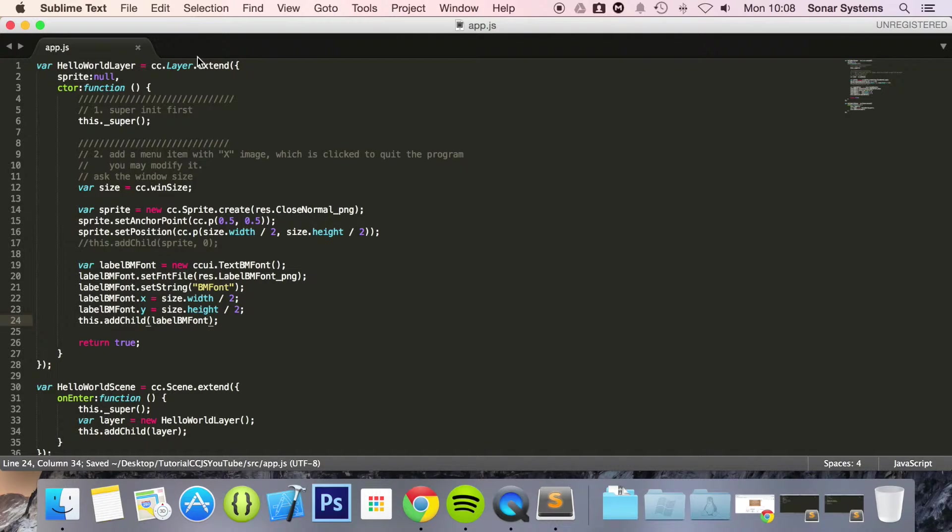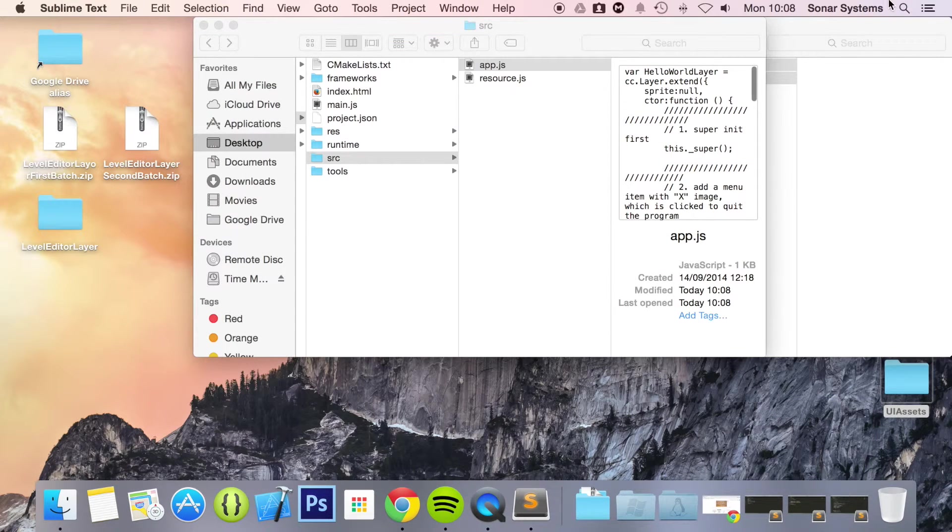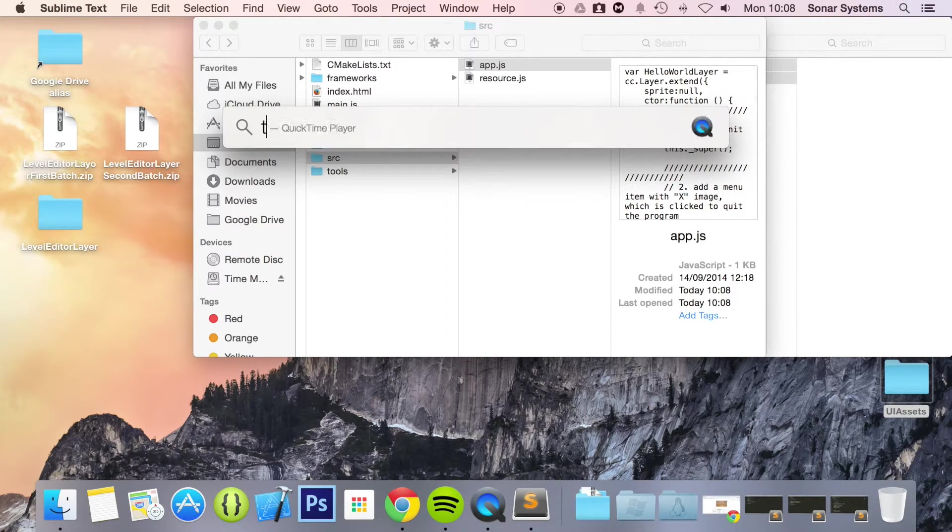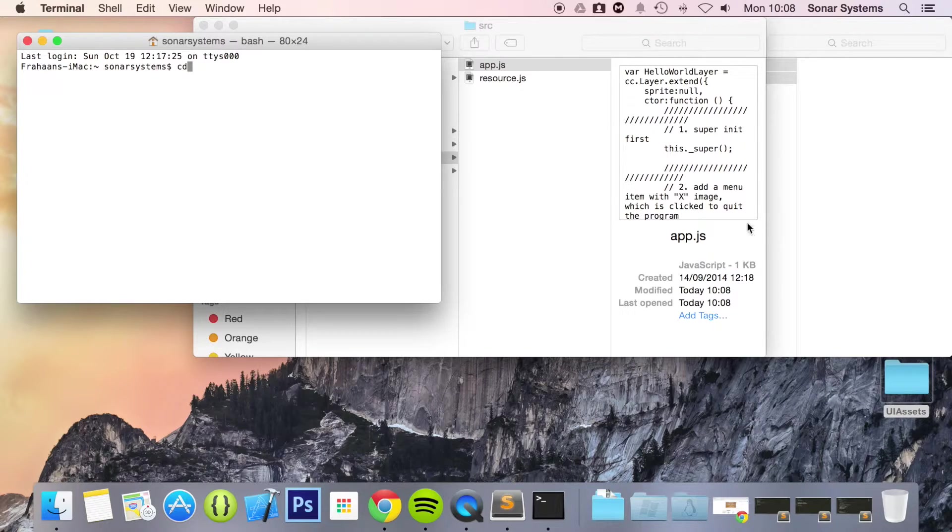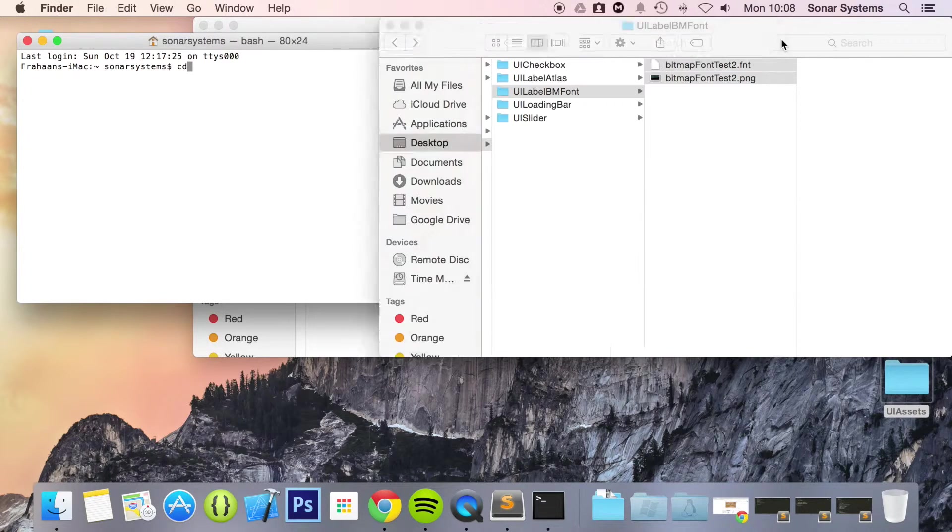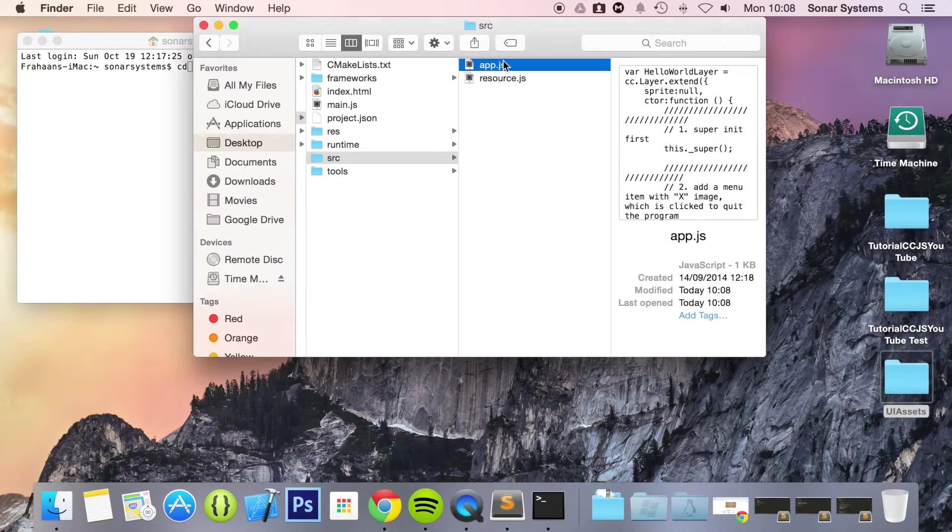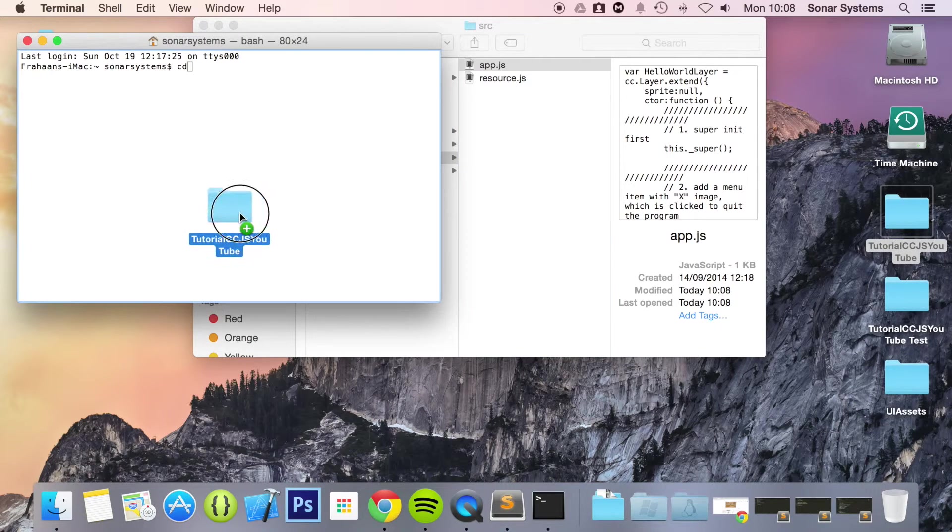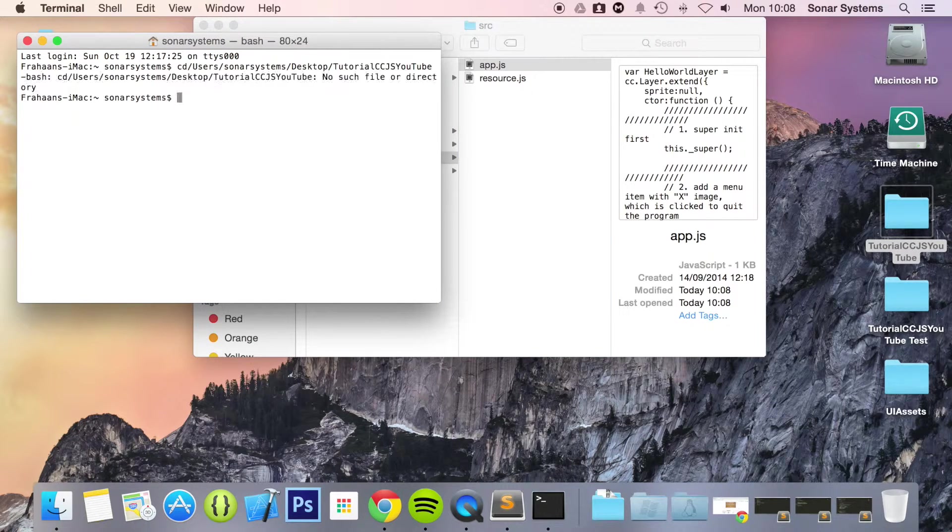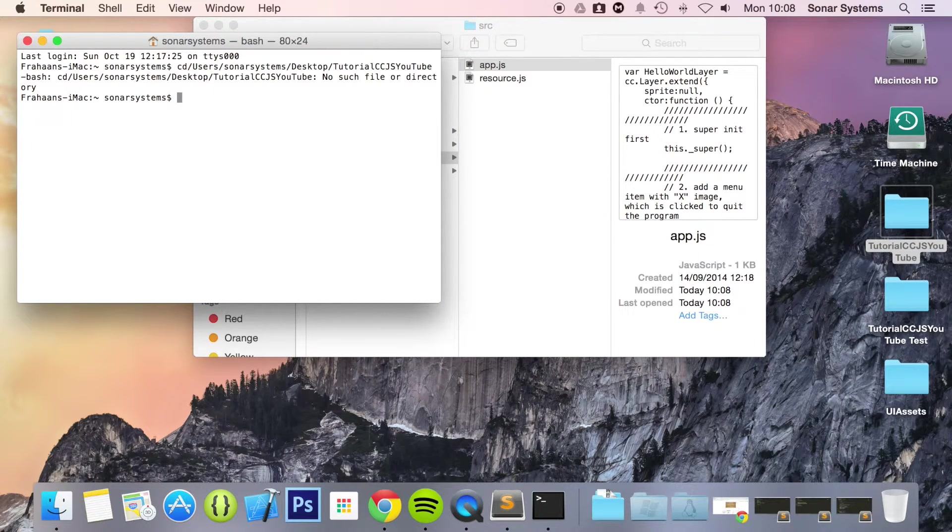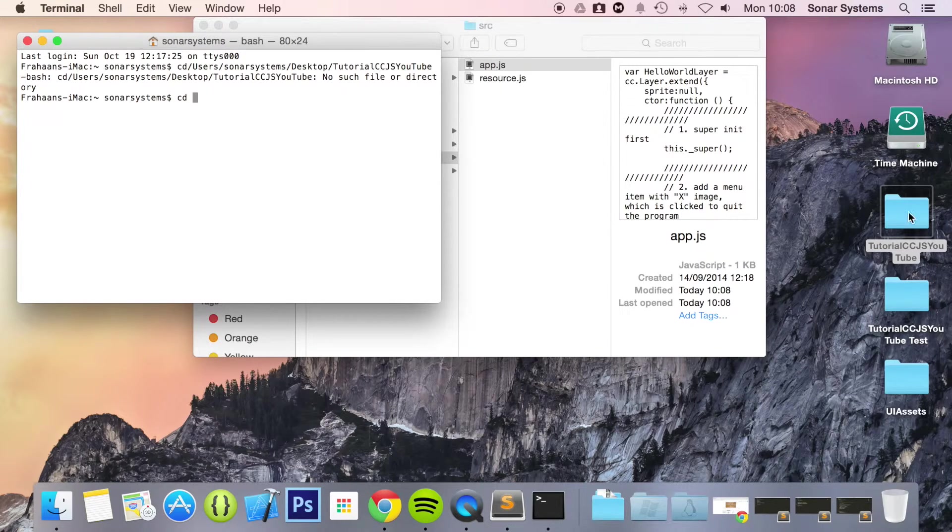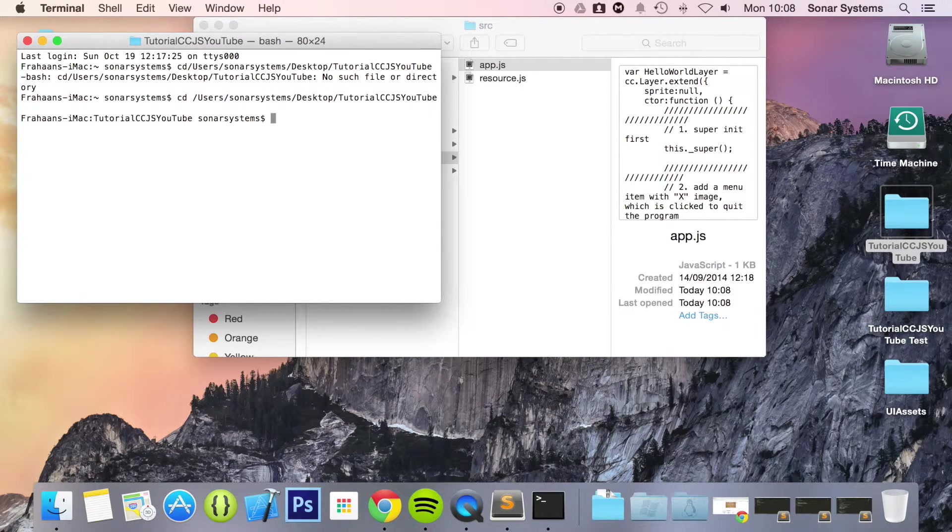CD to our project directory. Let's just close this down. Yeah. That won't work because we don't have a space. Let's just drag it again. Run the project.